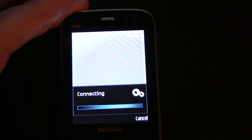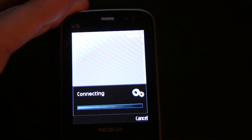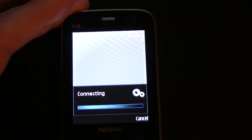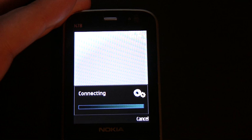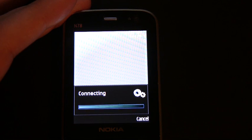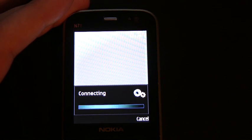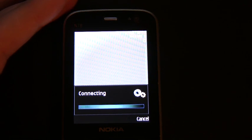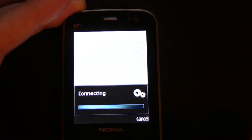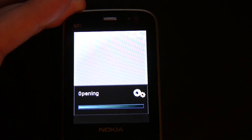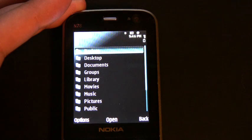So when I click on it, it's going to prompt me for a connection. I think it actually just disconnected before I started the camera because it had been a while. So I'm going to connect through Wi-Fi.